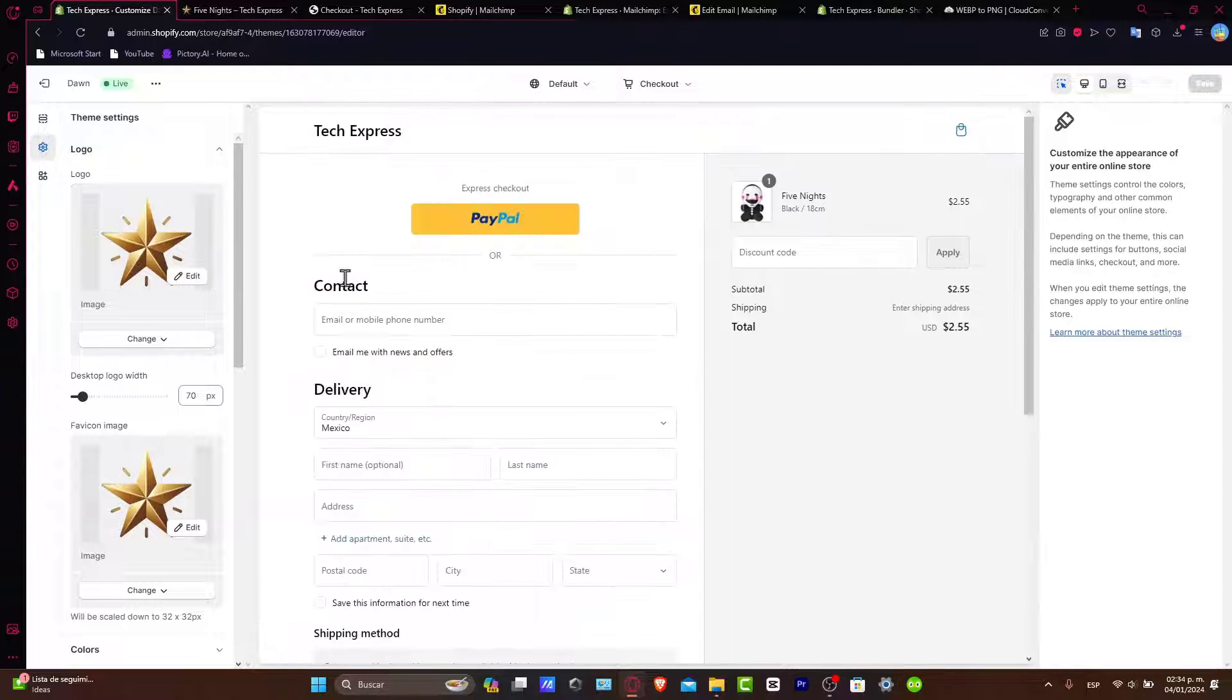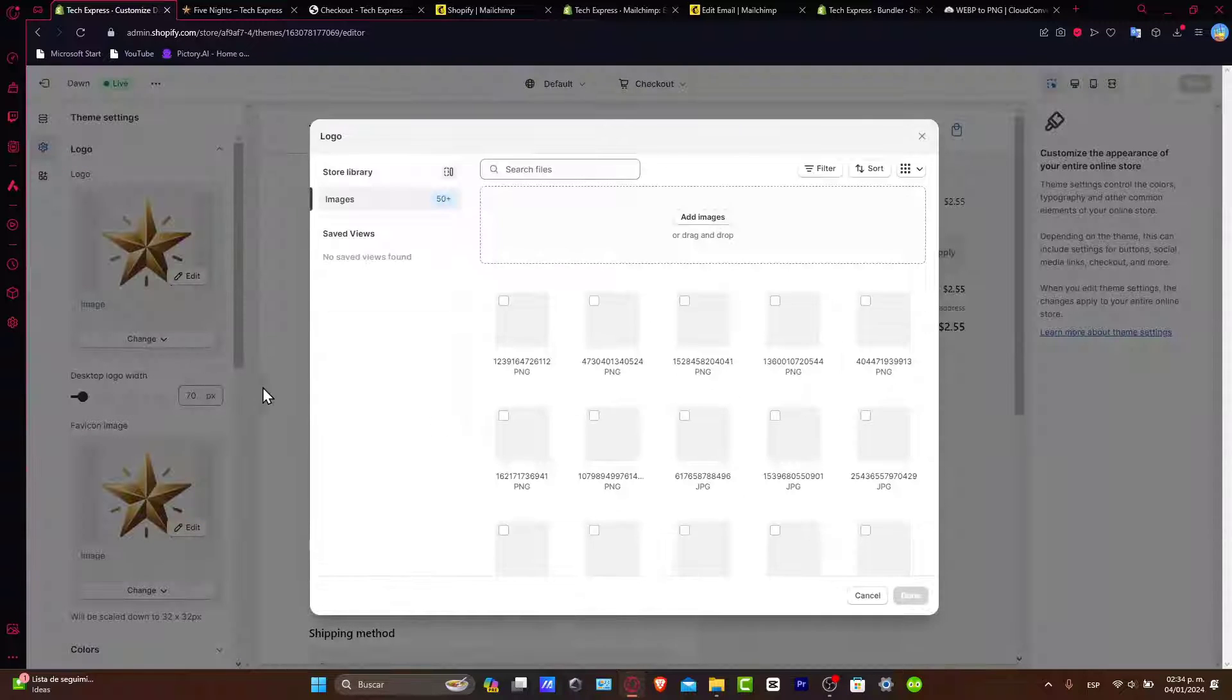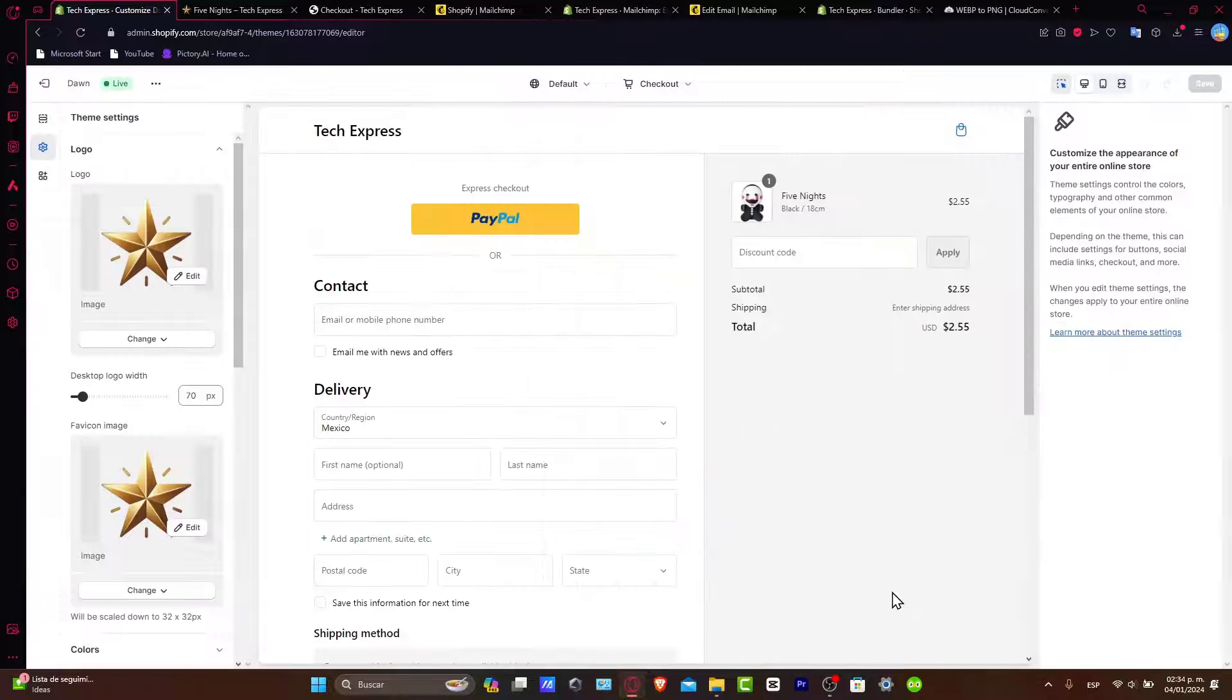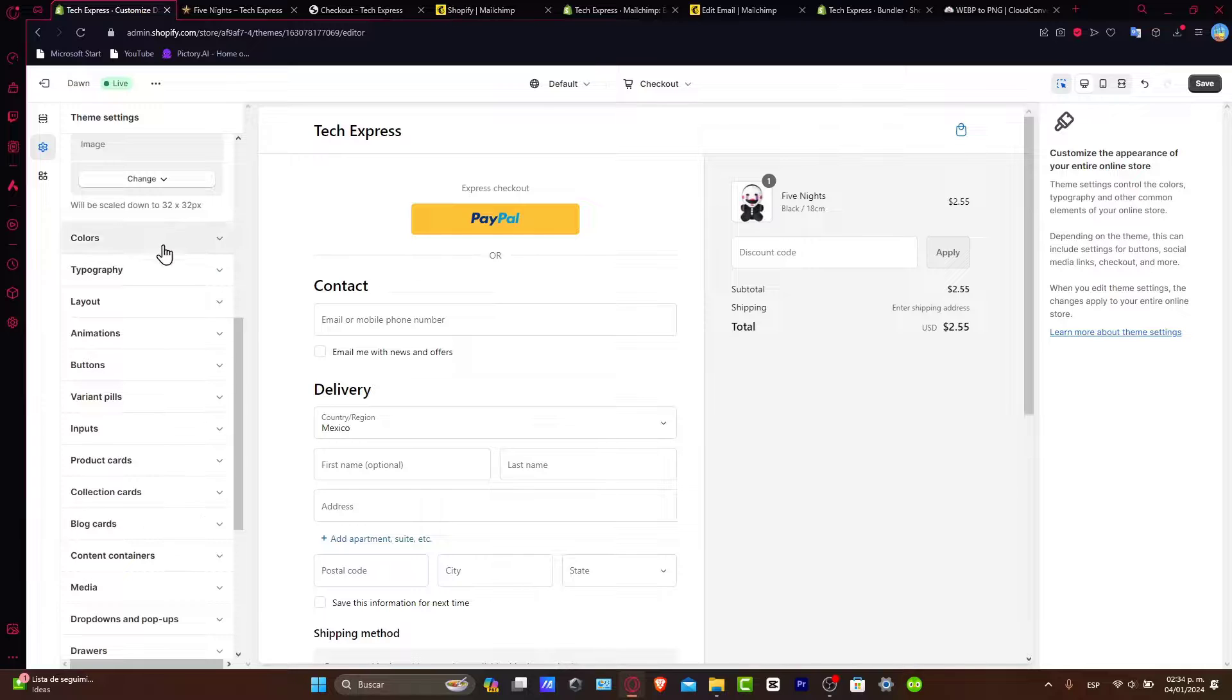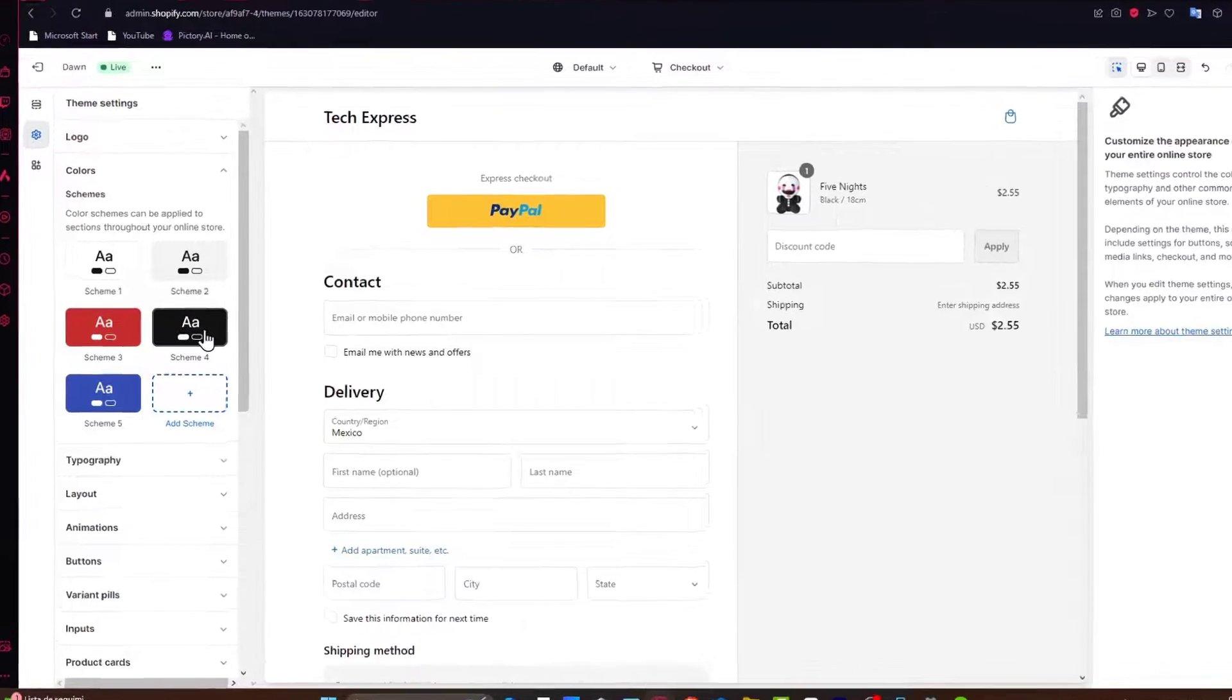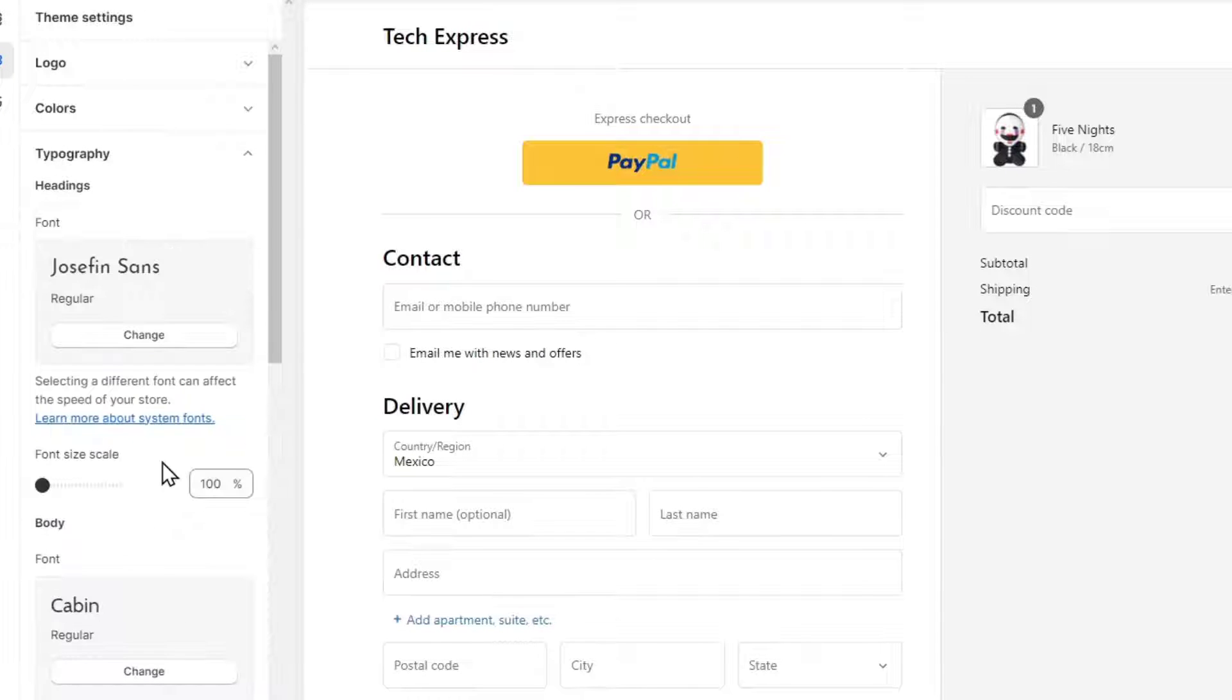For example, I'm going to go for change, explore from my library, and I can choose whatever I want to. Let's say this one. I hit done and this is my new logo. Later on, I can choose to change the colors. Here's scheme number one, you can change to scheme number four and leave it like that.